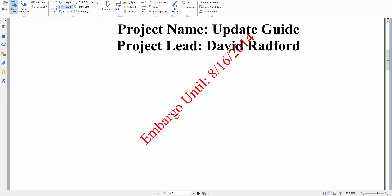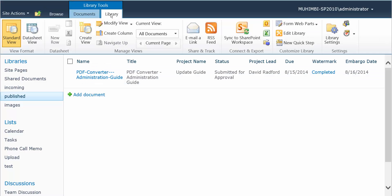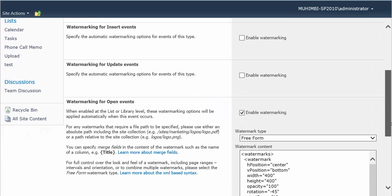Now that's great, but as soon as the 16th happens, you'll still get that embargo. So what we can do is we can add a filter for this. We go back into our watermark settings.